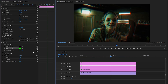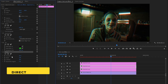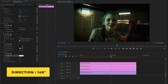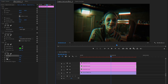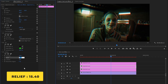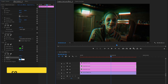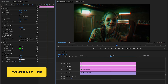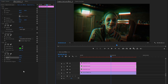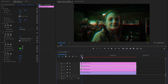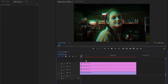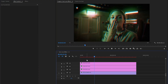In the last step, from the emboss effect, we have to make the direction value around 149 degrees. After that, we have to make the relief parameter value around 15.40. Next, we have to make the contrast value around 110. Alright, our second adjustment layer is complete. Now you can see some changes on the program monitor.